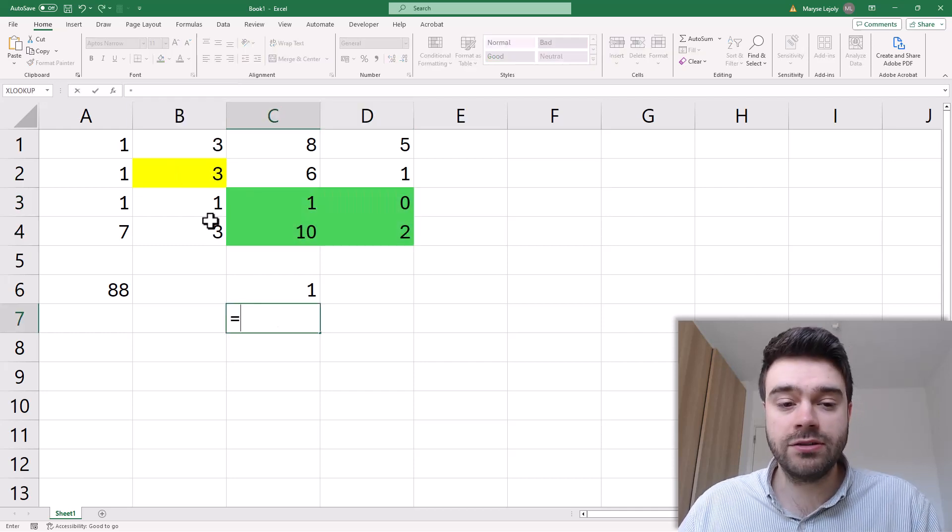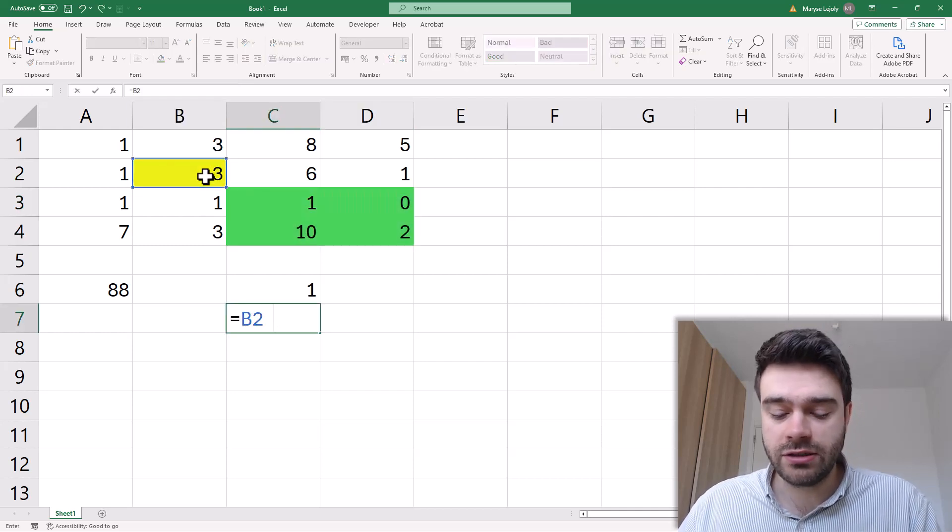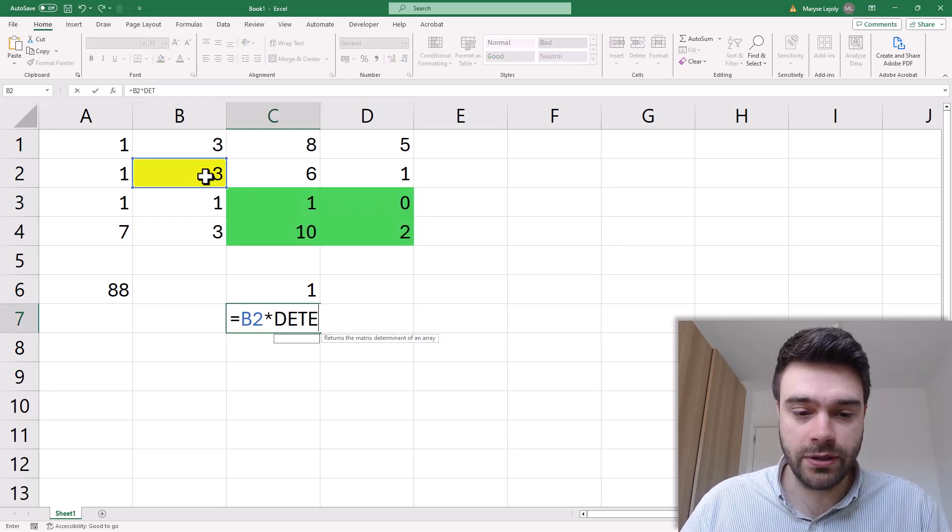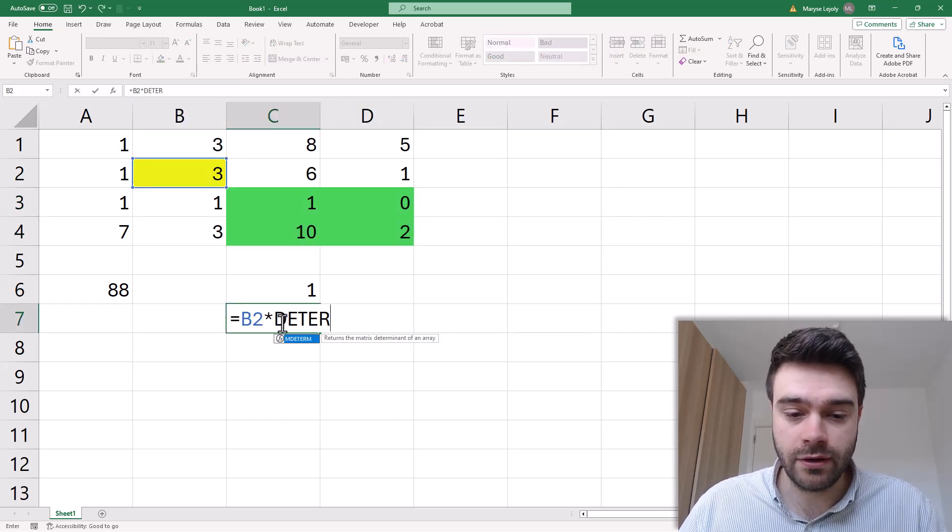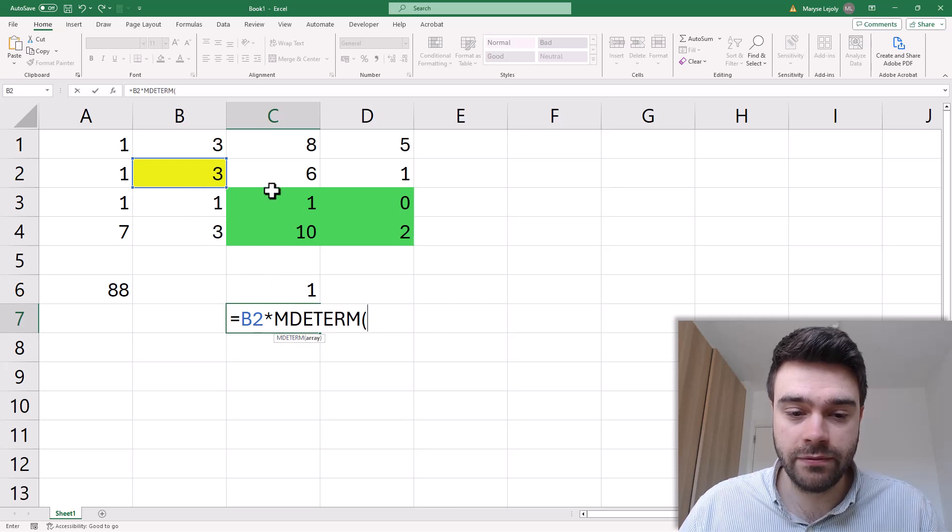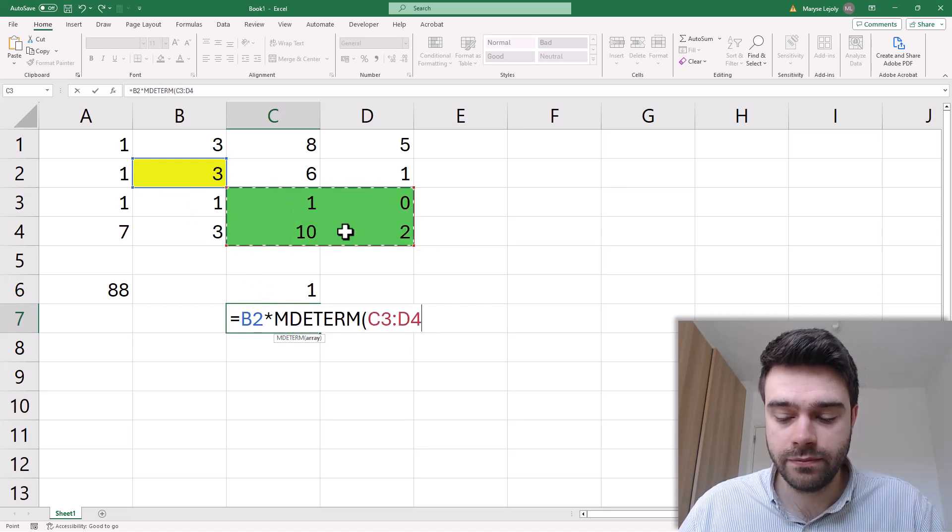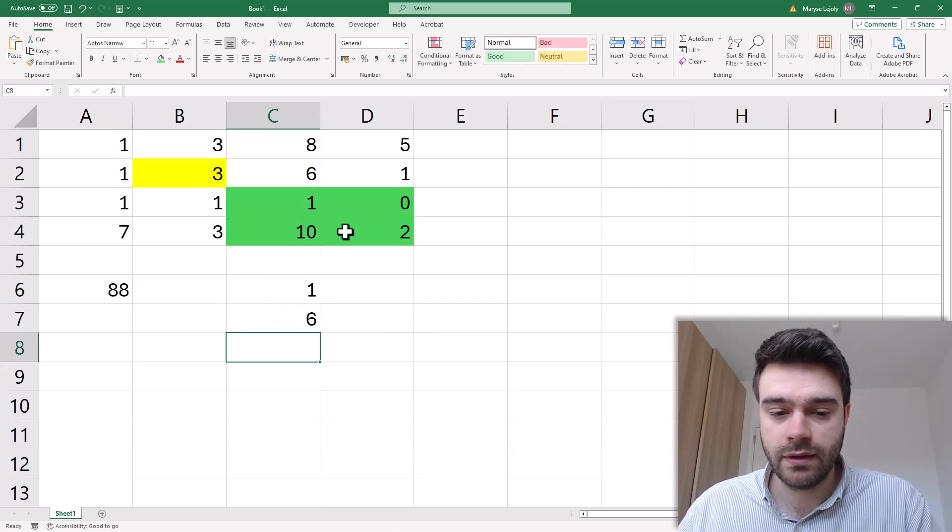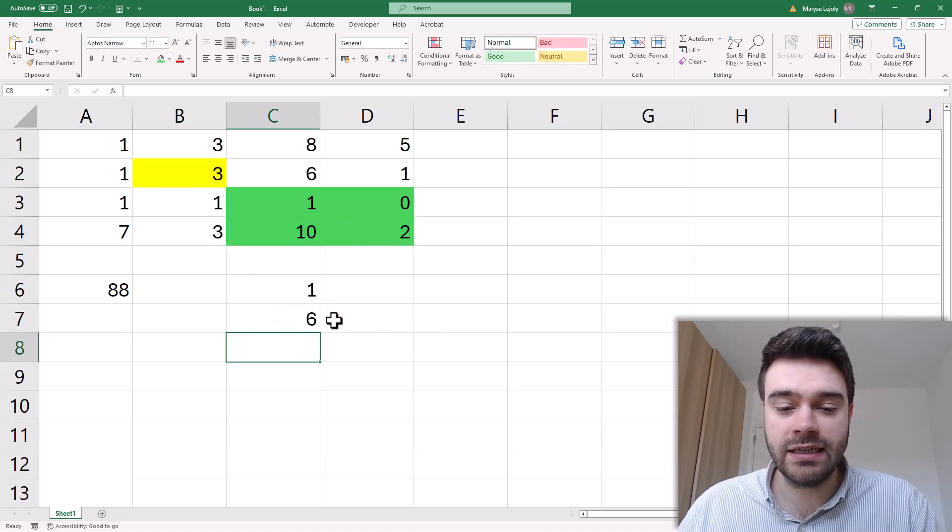Okay so that's going to be 3 times the determinant of this array here. That gets us 6.